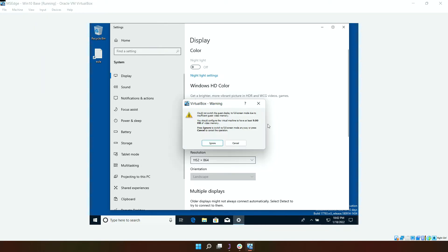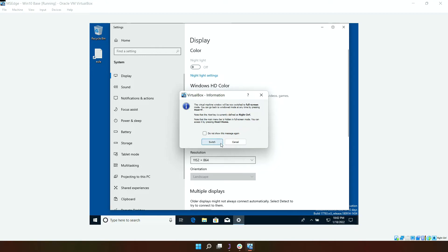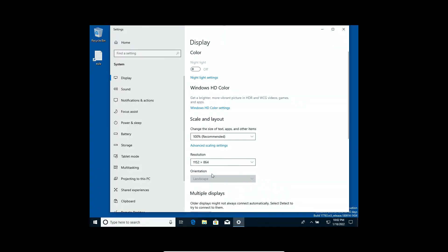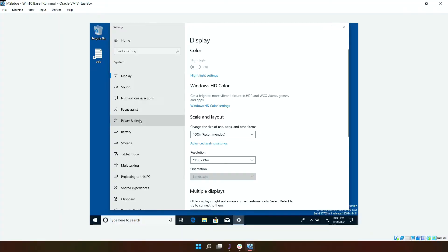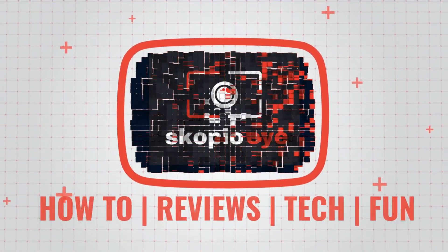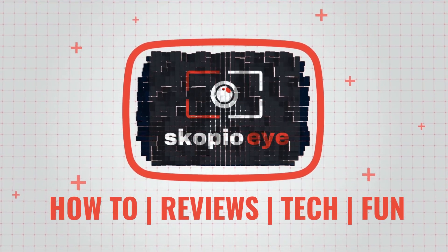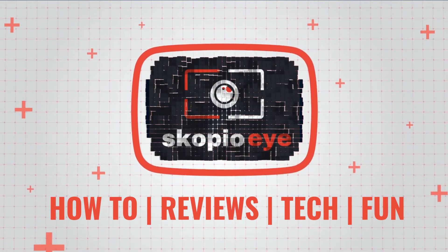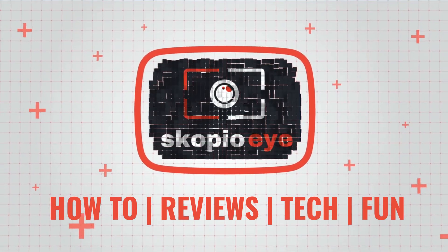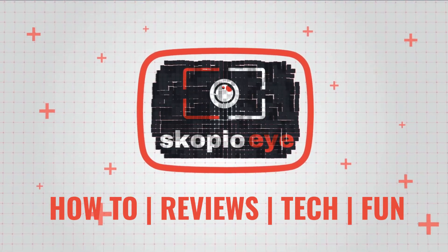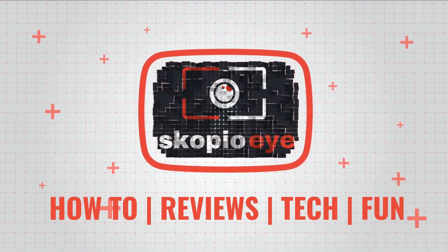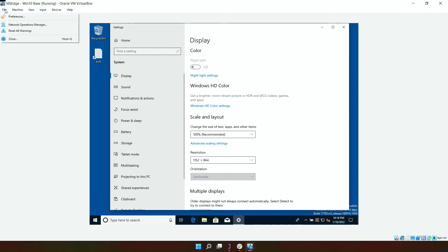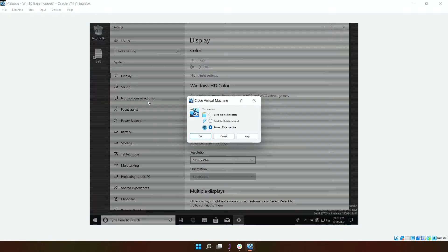If I go to full screen mode here, it doesn't work. So in this video I'm going to show you how to fix that. What you're going to do now is close down the VirtualBox instance. Just close it and make sure you select power off the machine.